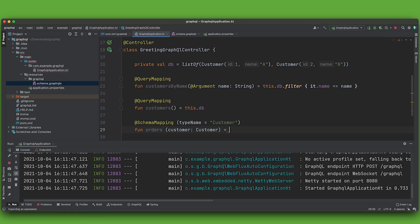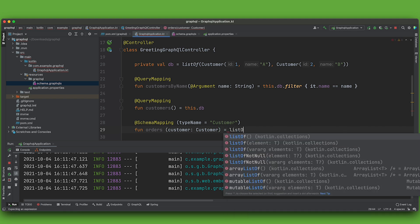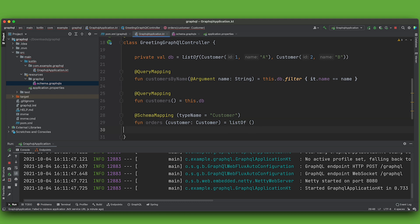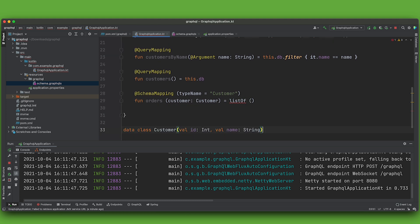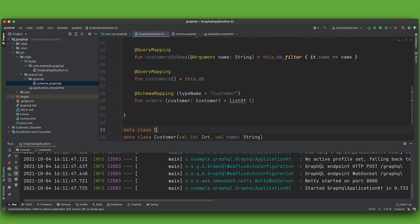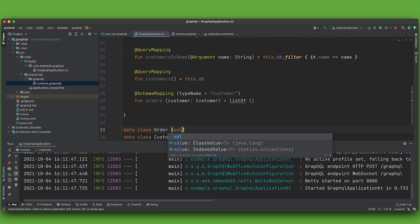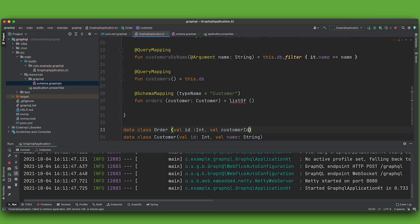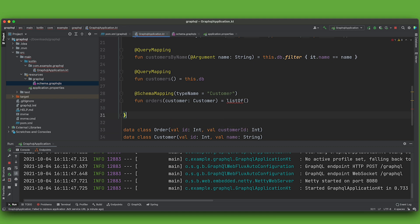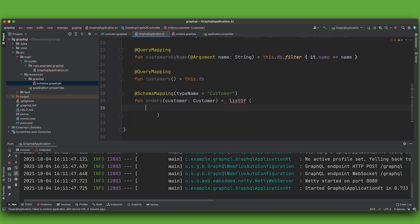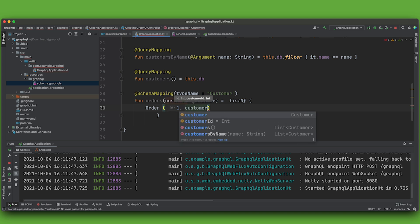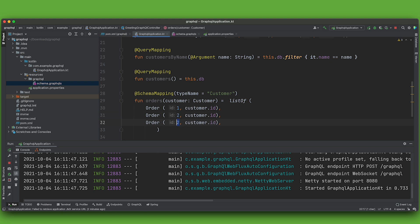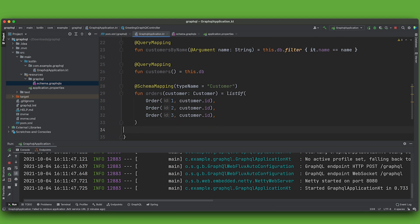So I'll say then return a list of orders. The data for orders will look like this: data class order val id int val customer id int. And I'll be returning order, the first parameter is the id, and then customer.id. There's my list of orders. I don't need to specify the field, it's assumed.